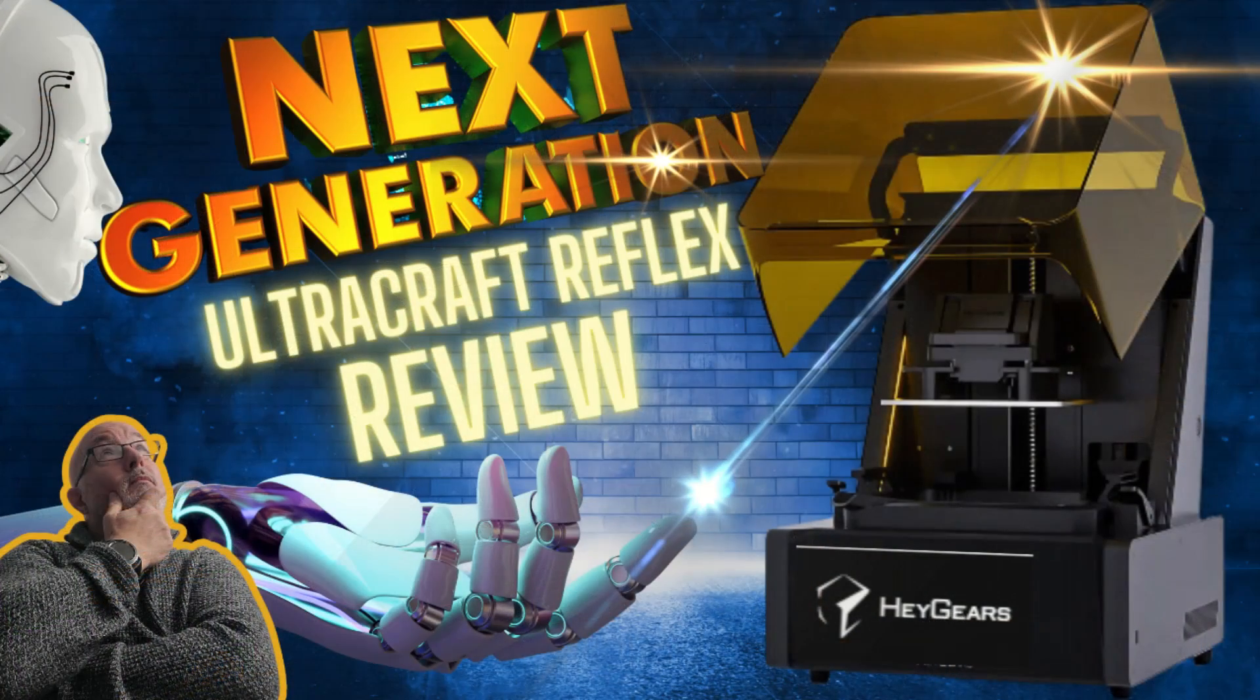Hi greedy 3Ders. Now some months ago I reviewed the Haygears UltraCraft Reflex and I ended that review by saying would I buy this printer and I said no. Greedy 3Ders, I was wrong.